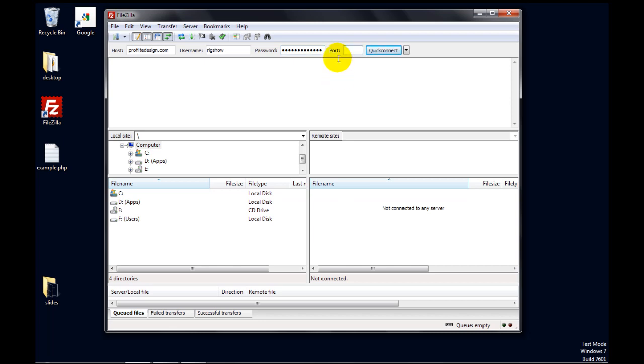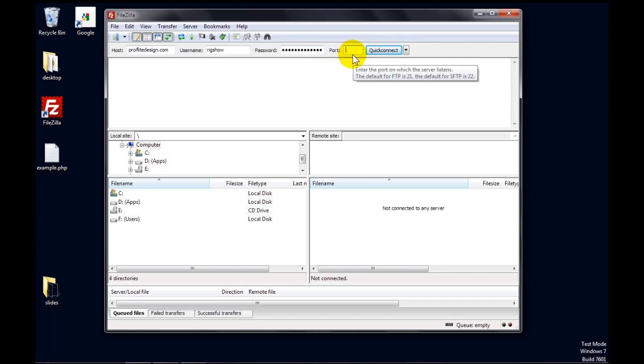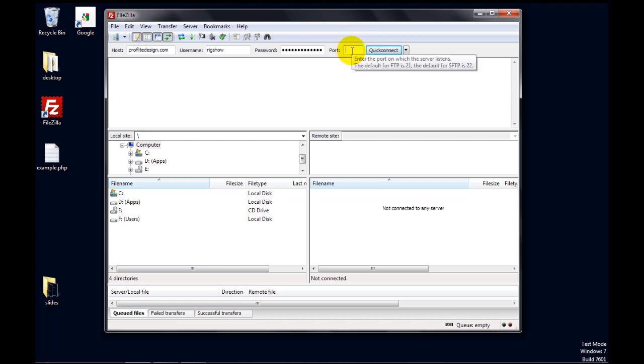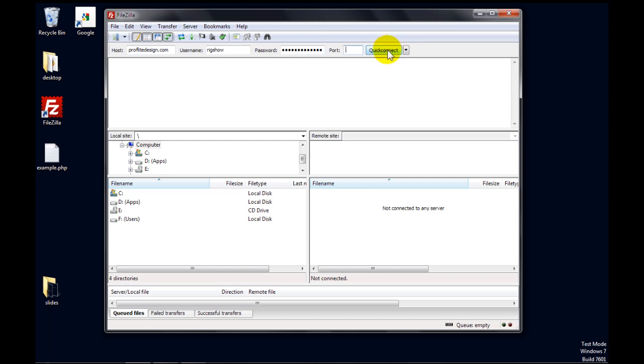Enter your password. And then for port, on our server, you can just leave that blank. Otherwise, if you hover over it, the default port is 21. So you can type 21. That will also work, typically. If your server's configured differently, then you have to contact your host directly and get directions. But 21 is standard, so it's most likely that.